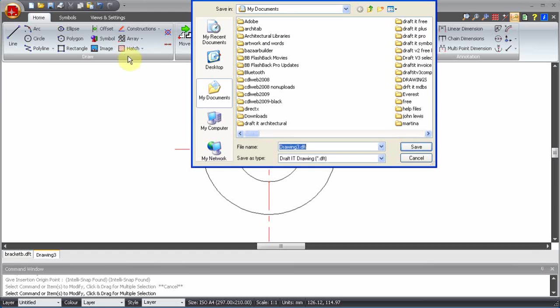Now save the drawing into a suitable folder with a descriptive name.